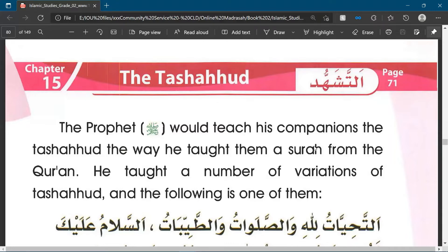If we are praying maghrib, we recite it twice — once at the end of the second raka'a, and again at the end of the third raka'a when we are seated following sujood. If we are praying the zuhr, asr, or isha prayers, we recite it at the end of the second raka'a, and then again at the end of the fourth raka'a when we are seated following sujood.